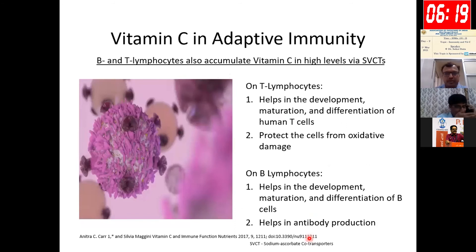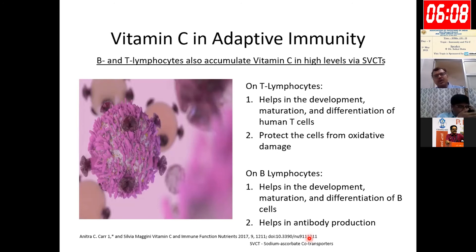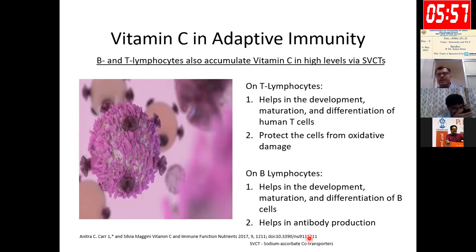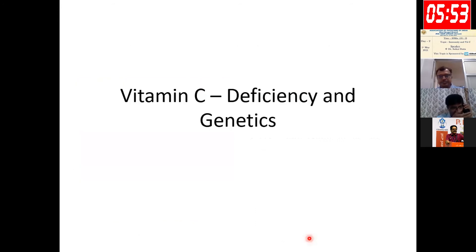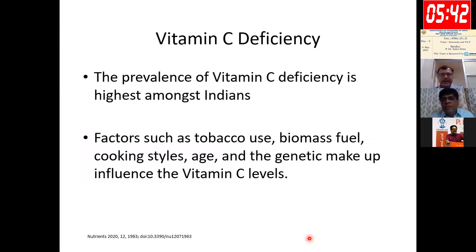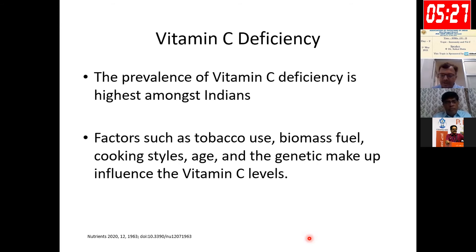Regarding the adaptive immune system: B and T lymphocytes are the main elements. Vitamin C influences T lymphocytes by helping in their development, maturation, and differentiation, and protects cells from oxidative damage. On B lymphocytes, it helps in development, maturation, differentiation, and antibody production. Indians are more prevalent in vitamin C deficiency, possibly due to tobacco use, biomass fuel exposure, cooking practices, the aging population, and genetic makeup.